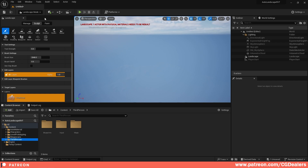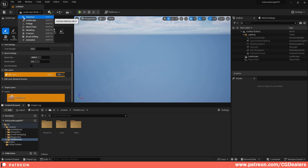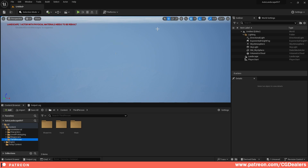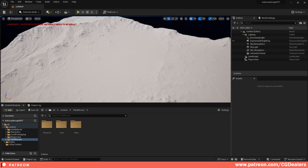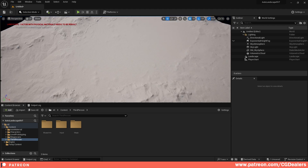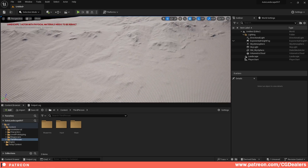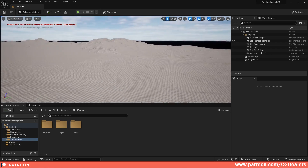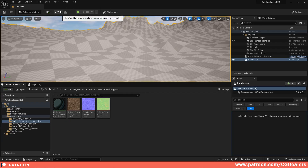Now we have our height map set up on the landscape. Go to the selection and turn off the Exponential Height Fog so you can see your level. Next, go to the Quixel Megascans library and download a few textures.